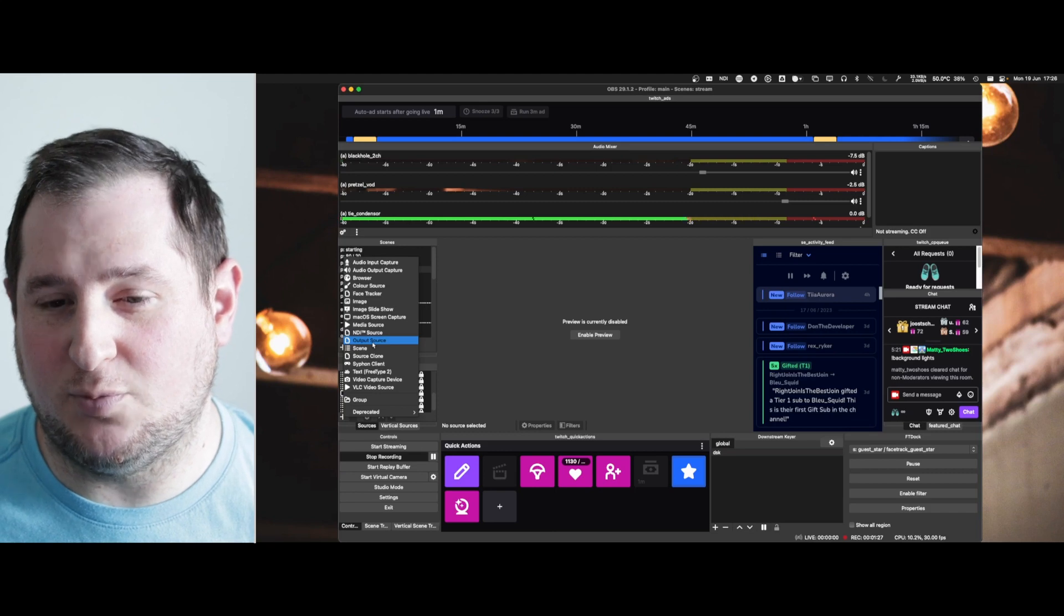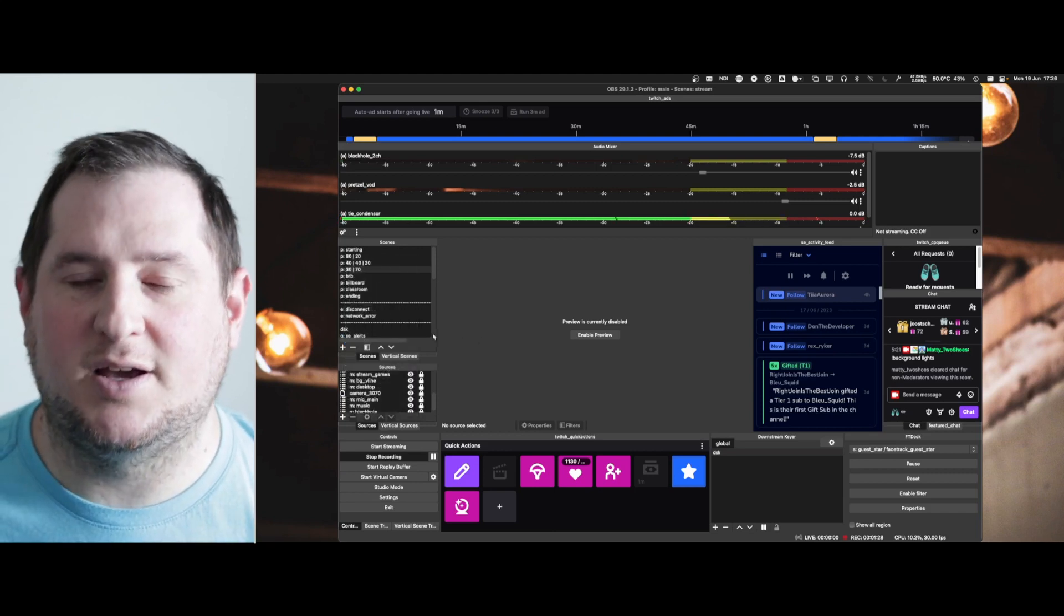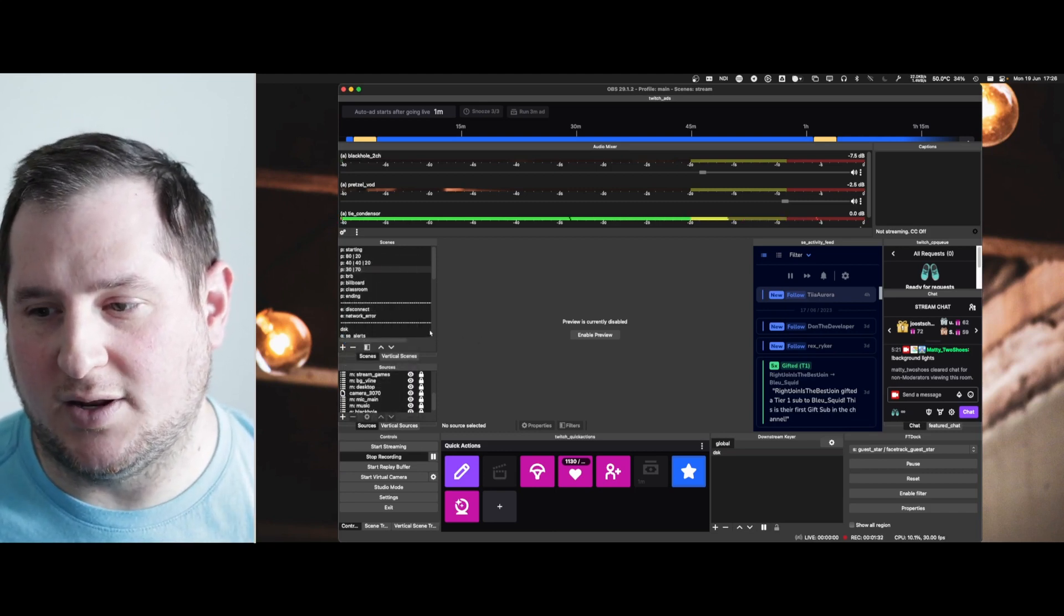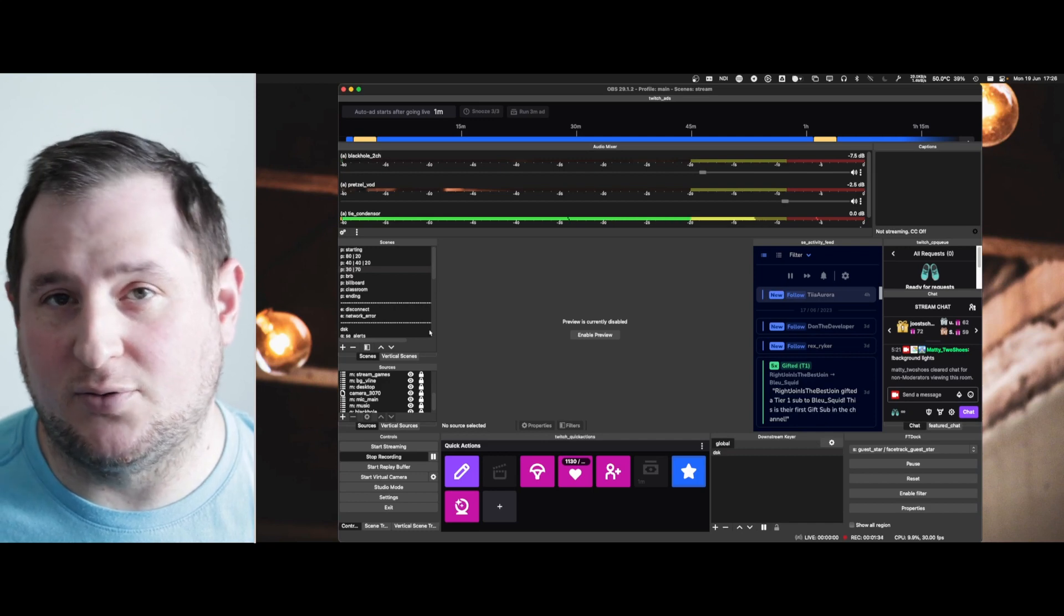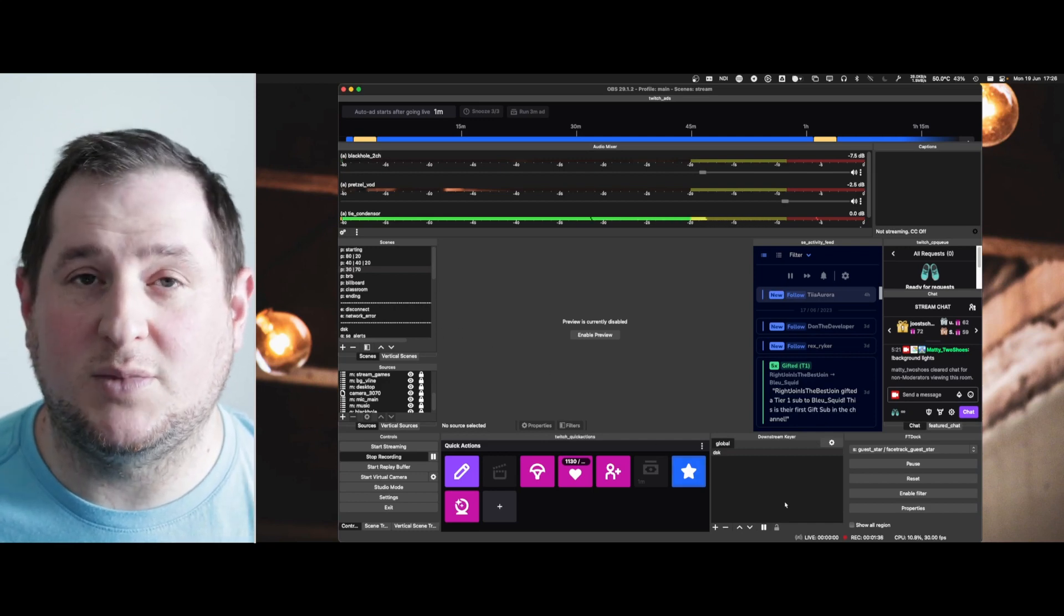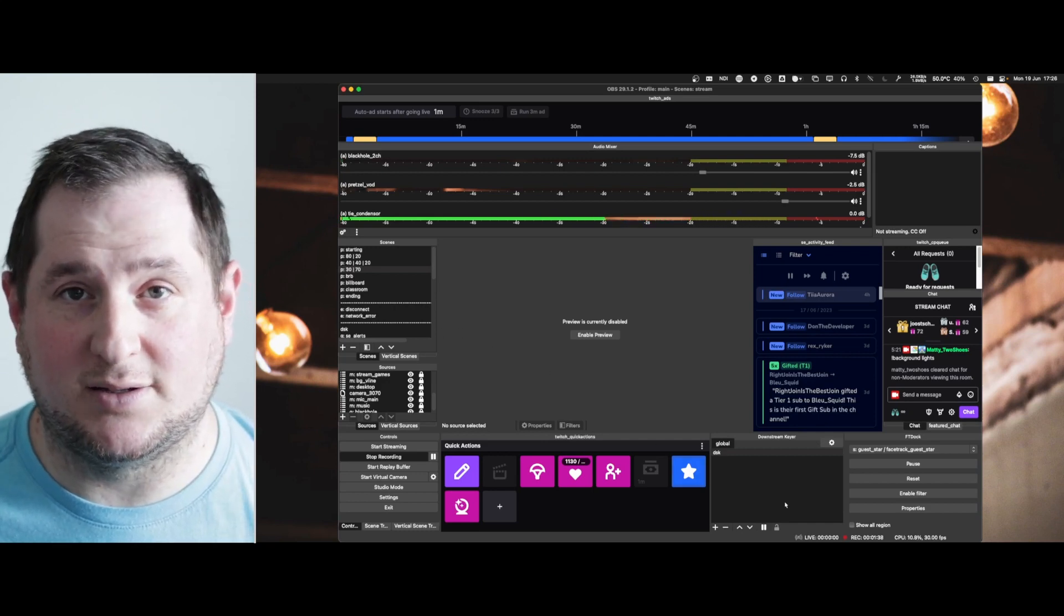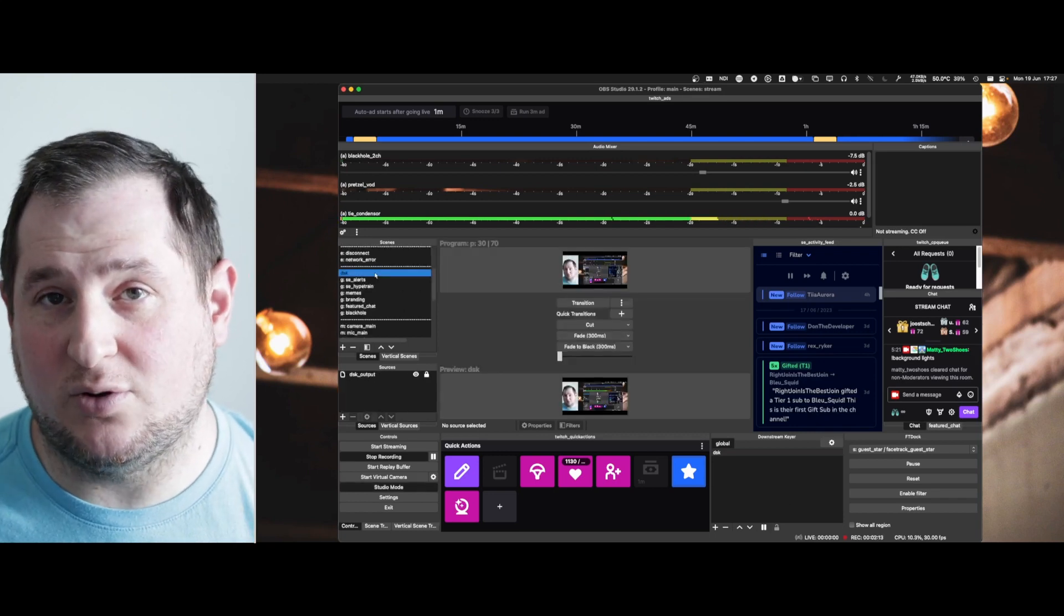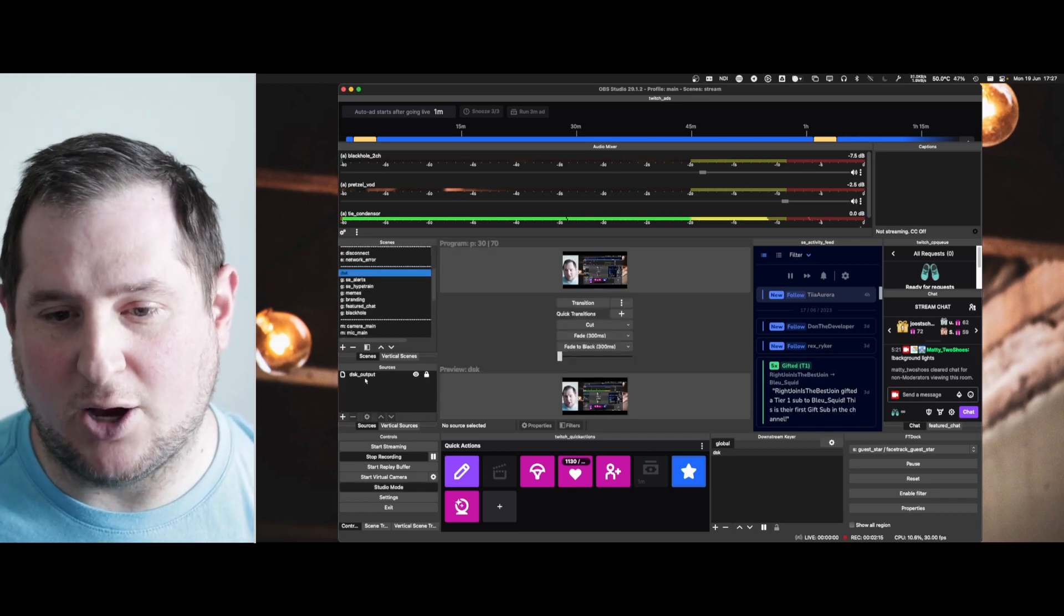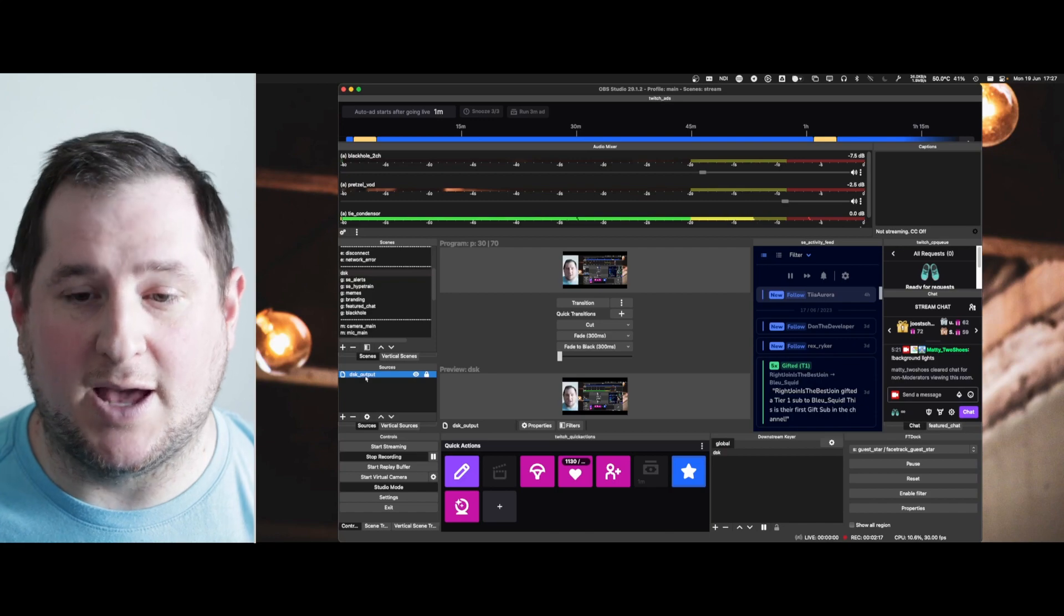It's actually best if you place this inside something you're going to use that is on every single scene. For example, using the downstream keyer plugin, which will be linked below. So here in my downstream keyer scene, I have my output source, DSK output.